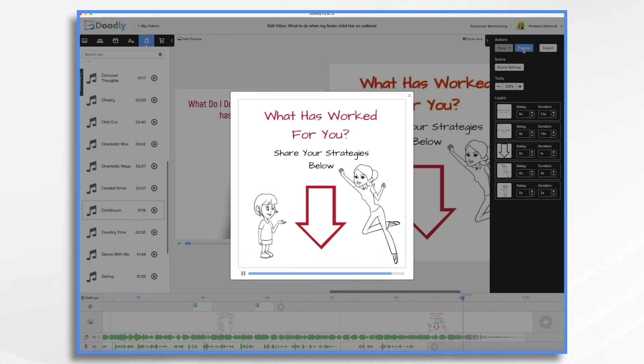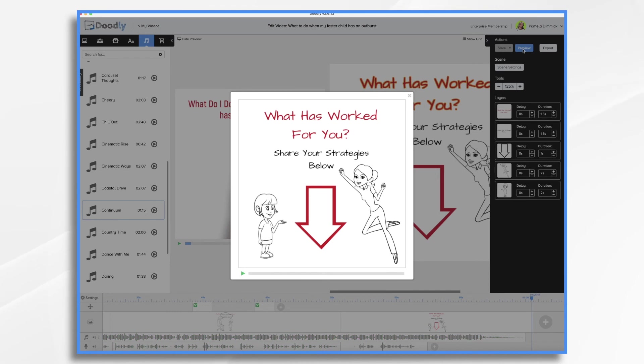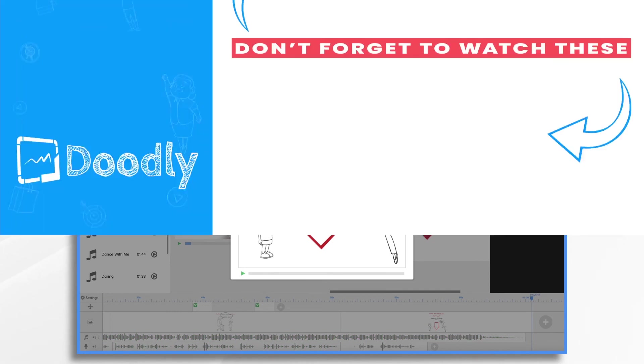And there you have it. That's the basics of creating a video to foster engagement in your Facebook groups. Thanks for watching!